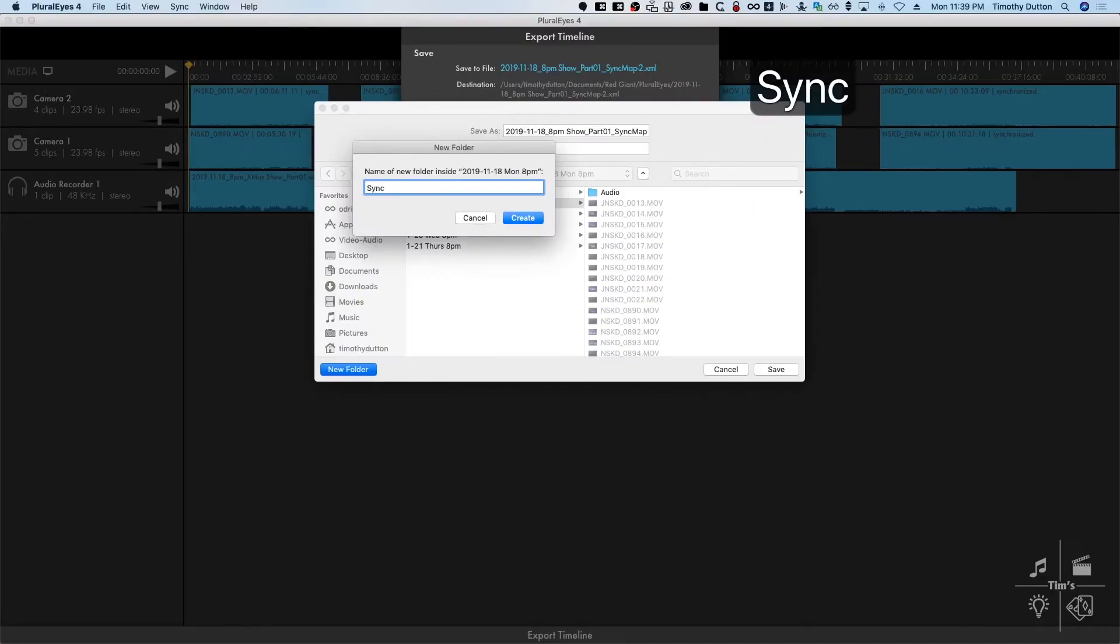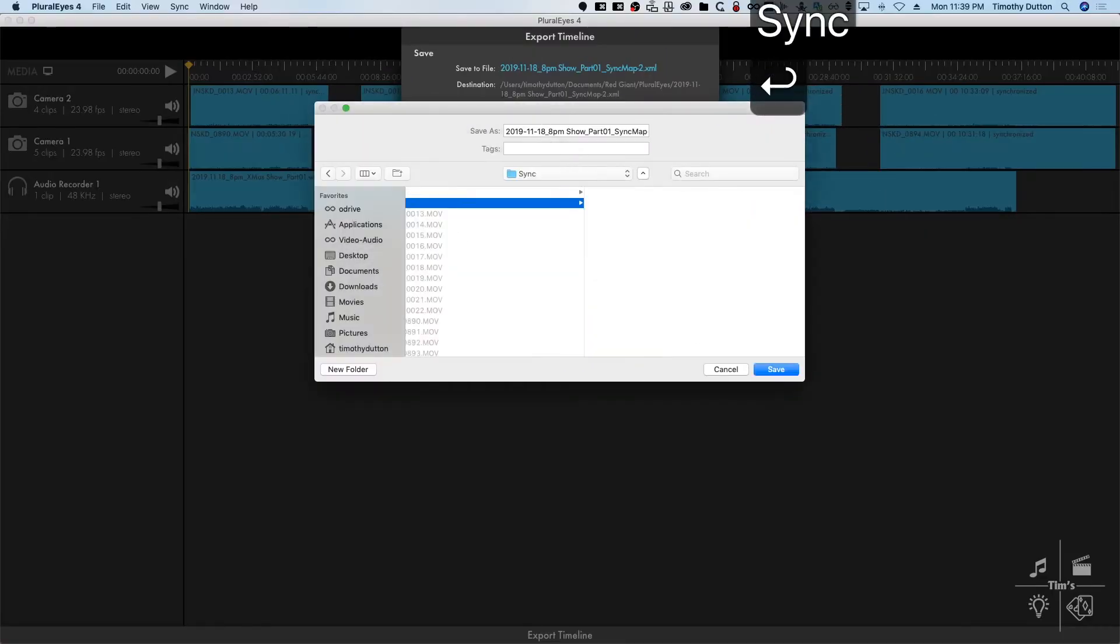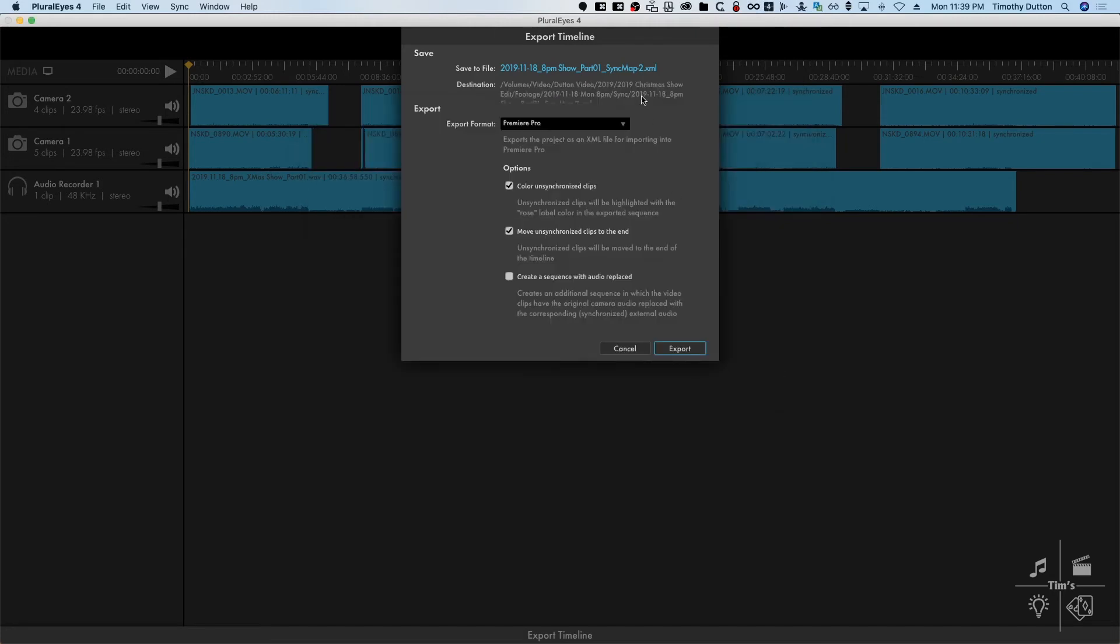I usually place it alongside my footage. The default name, which it takes from the sequence it came from, I usually don't like to move unsynchronized clips to the end. If I've got camera clips that are all in sequence, I want to keep them in sequence.